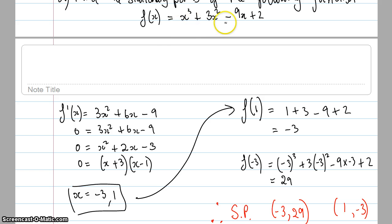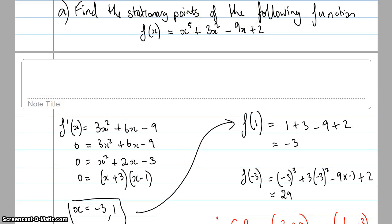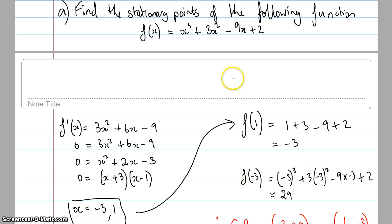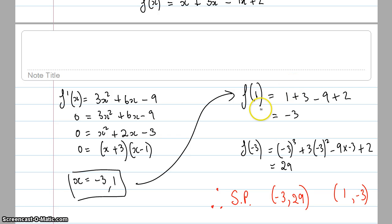I can make an educated guess from the positive cubic shape, but let's prove it. I've found the x values of the stationary points and now need the y values. Substituting x = 1 back into the original equation gives y = negative 3. Substituting x = negative 3 gives y = 29. So the two stationary points are (1, −3) and (−3, 29).